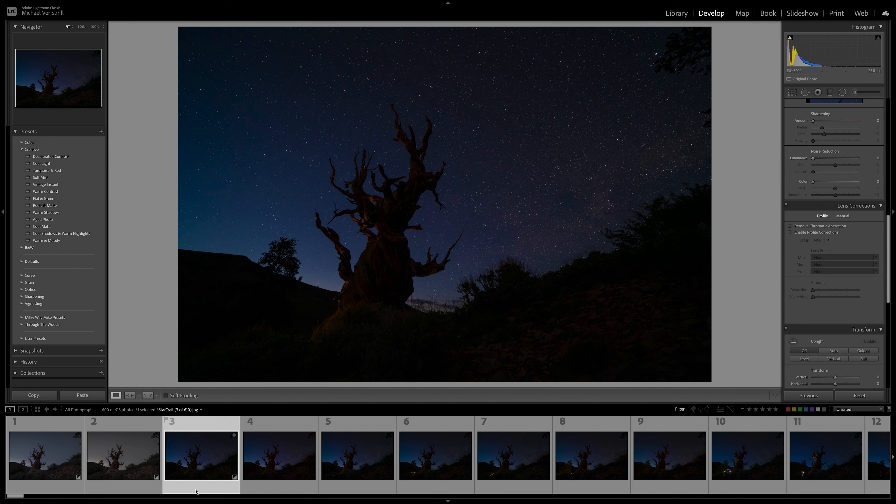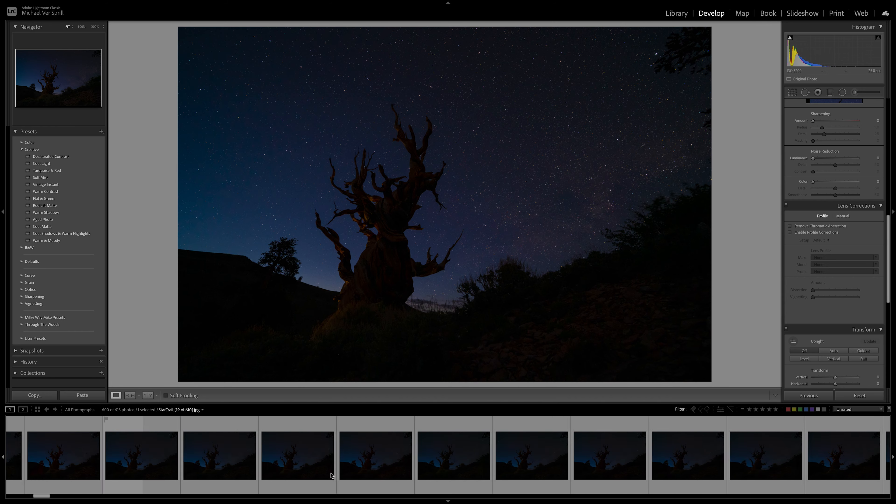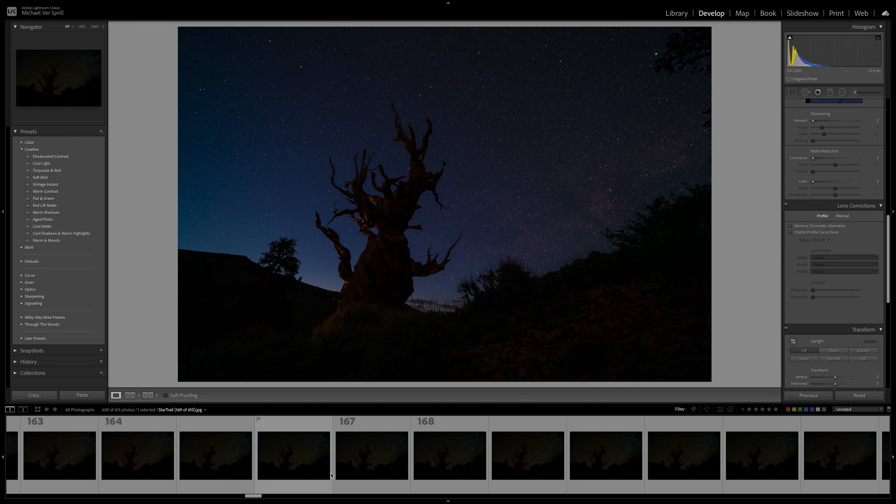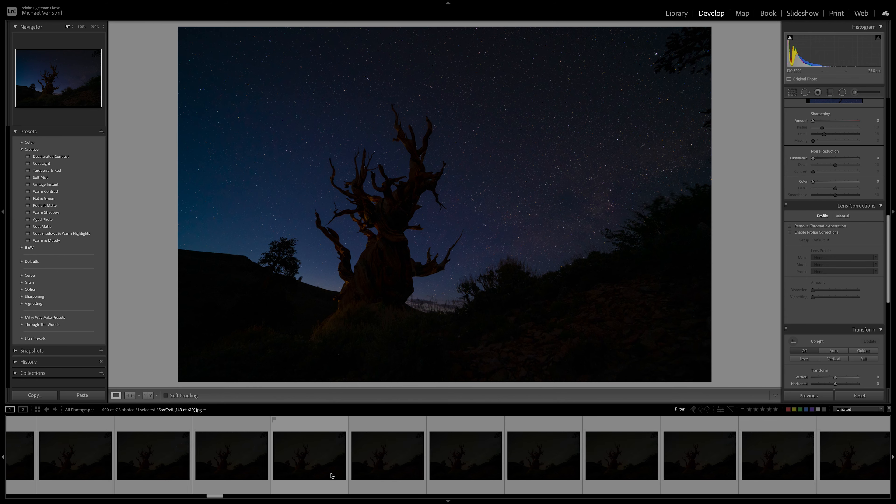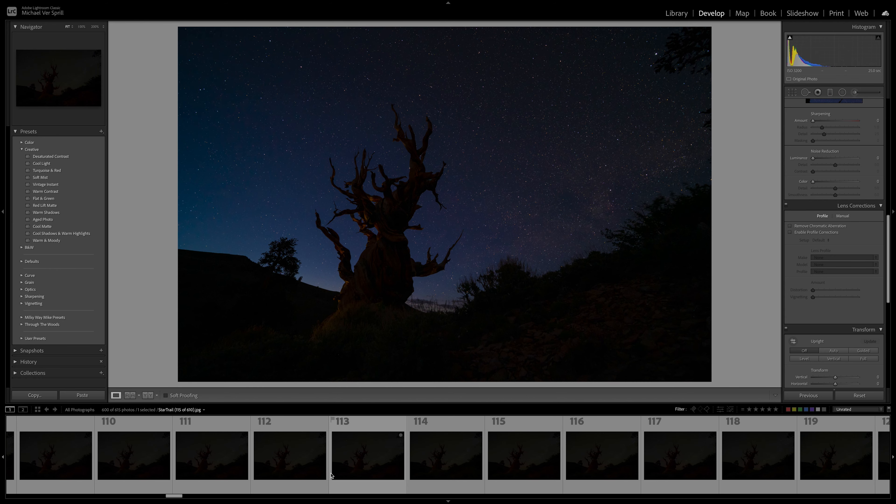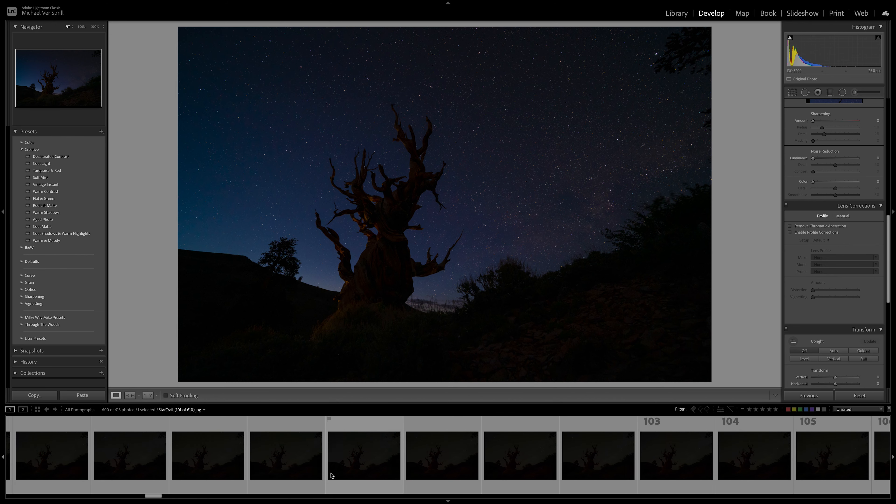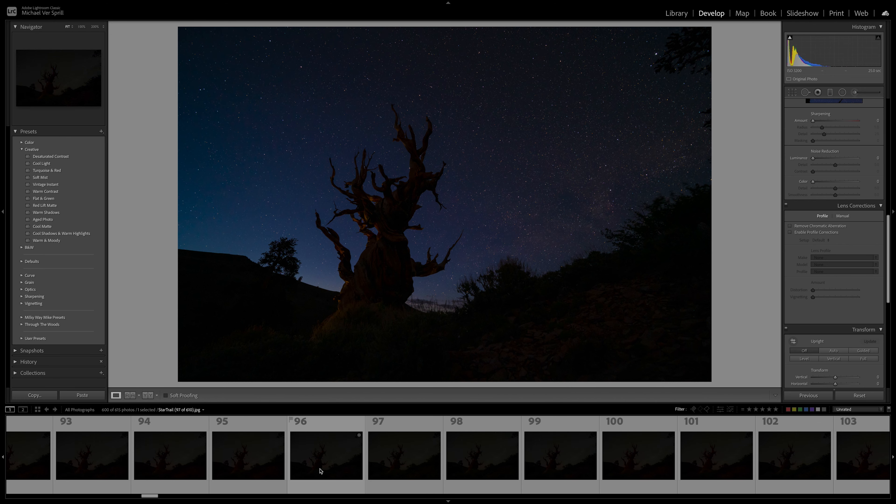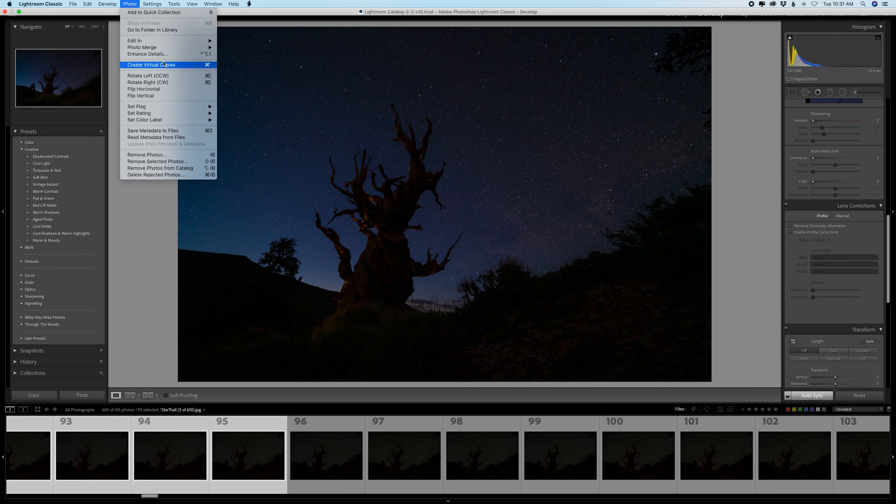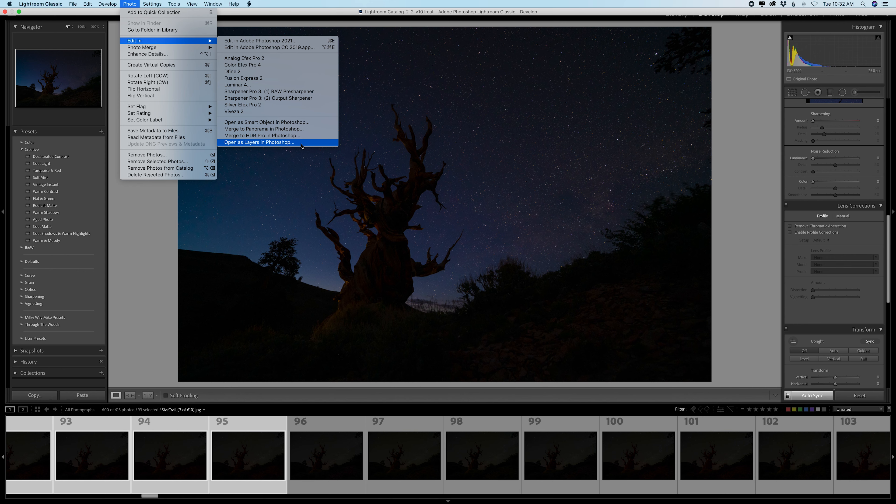Now I'm going to grab around a hundred photos and then we're going to bring them into Photoshop. This is going to vary depending on how big your files are, how fast your computer is. Let me just bring in 95 - go to Photo, Edit In, Open as Layers in Photoshop. With my raw files I could only bring in around 50 to 75 images into Photoshop at a time. Anything more than that it gets really slow or it would crash Photoshop, so this is going to vary depending on your computer and the size of your images.